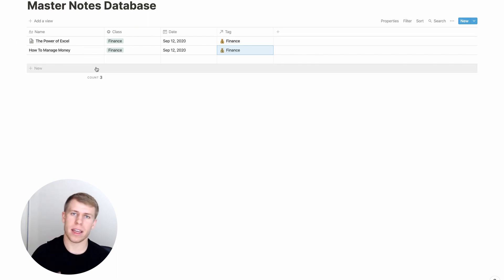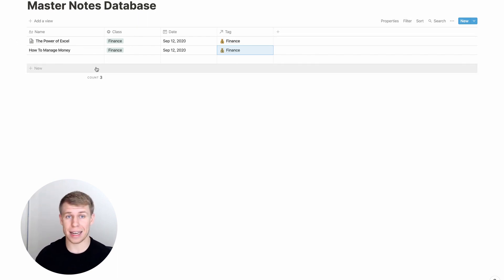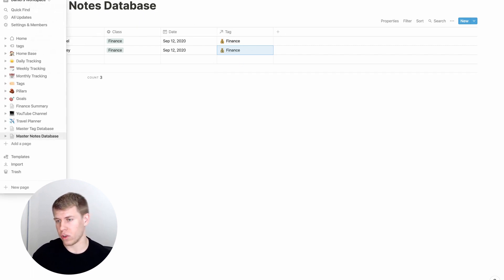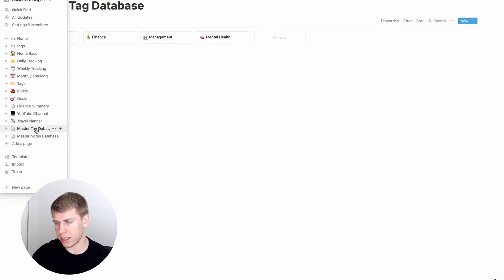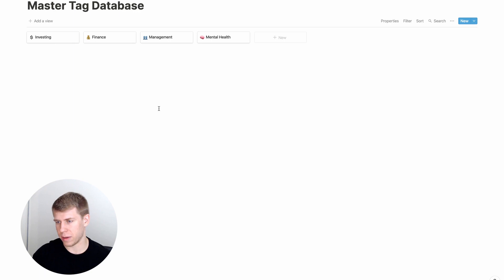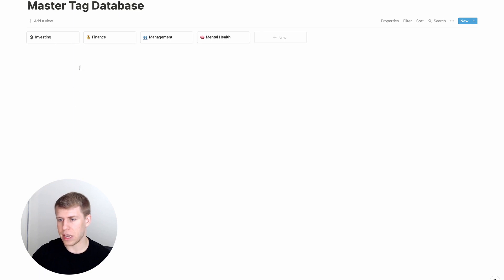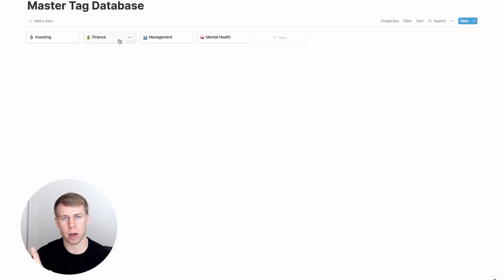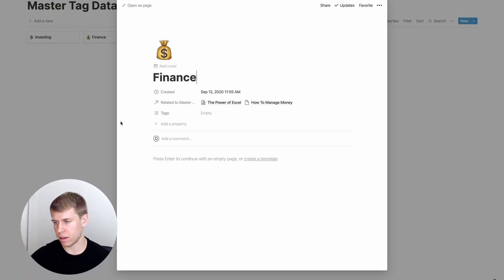But here is why using a master tag database over here is really useful. Now you can go back to your master tag database and you've got a page dedicated to everything that you've ever come across that is to finance.